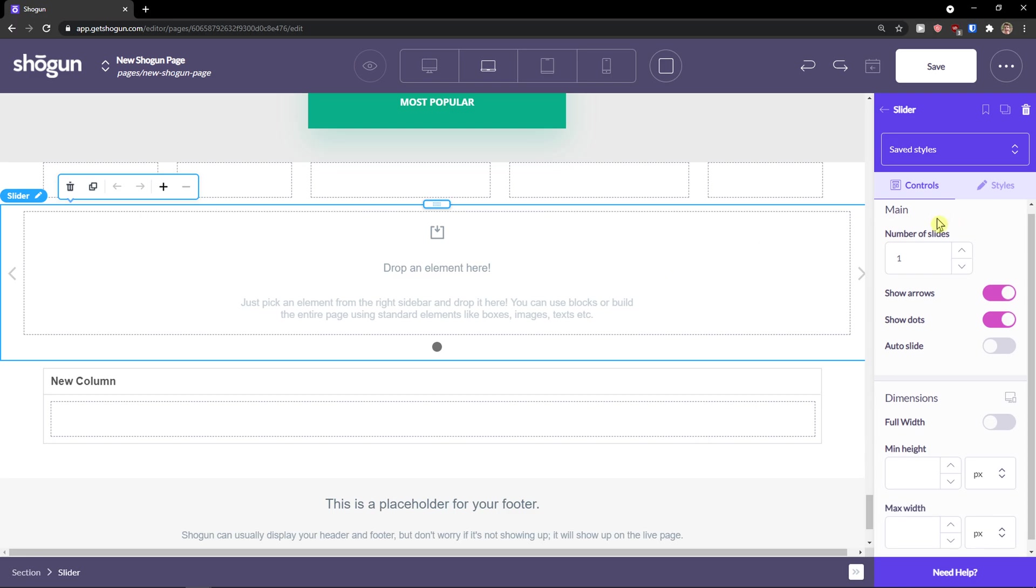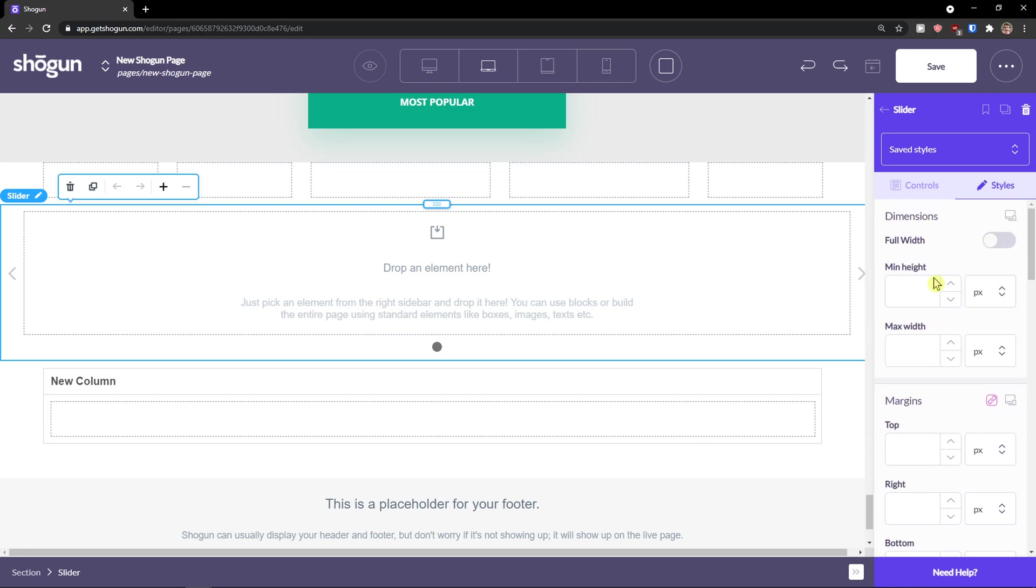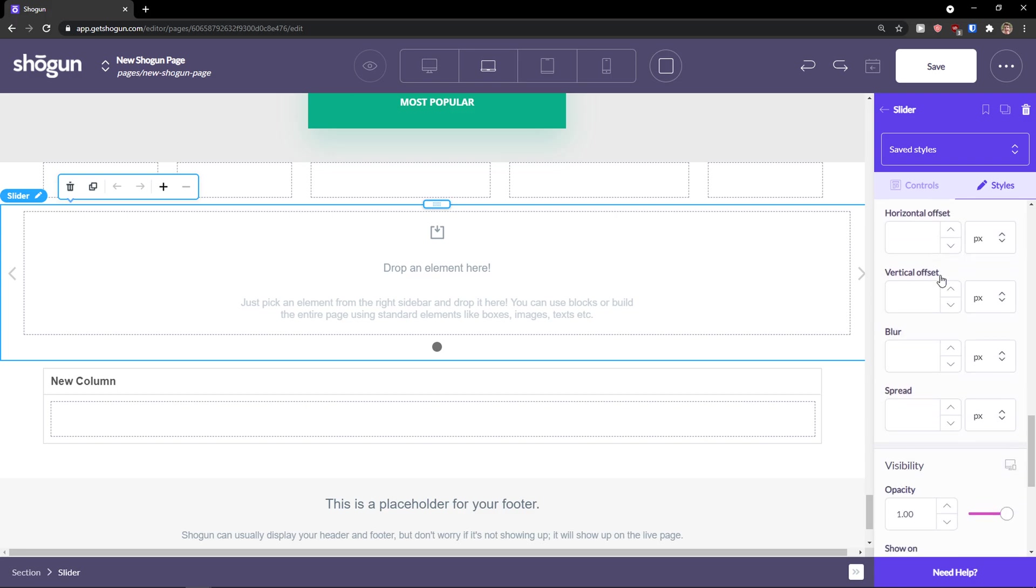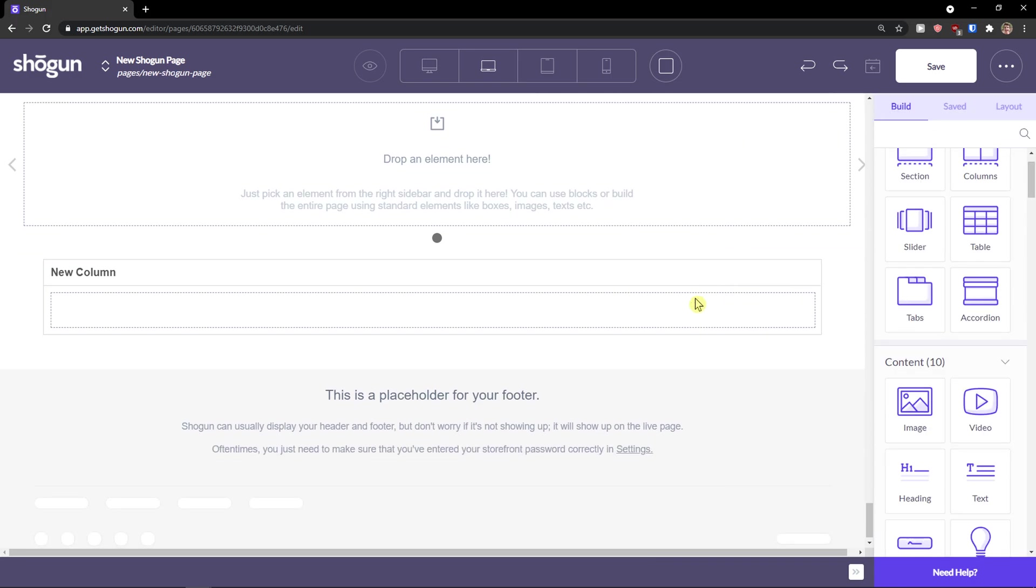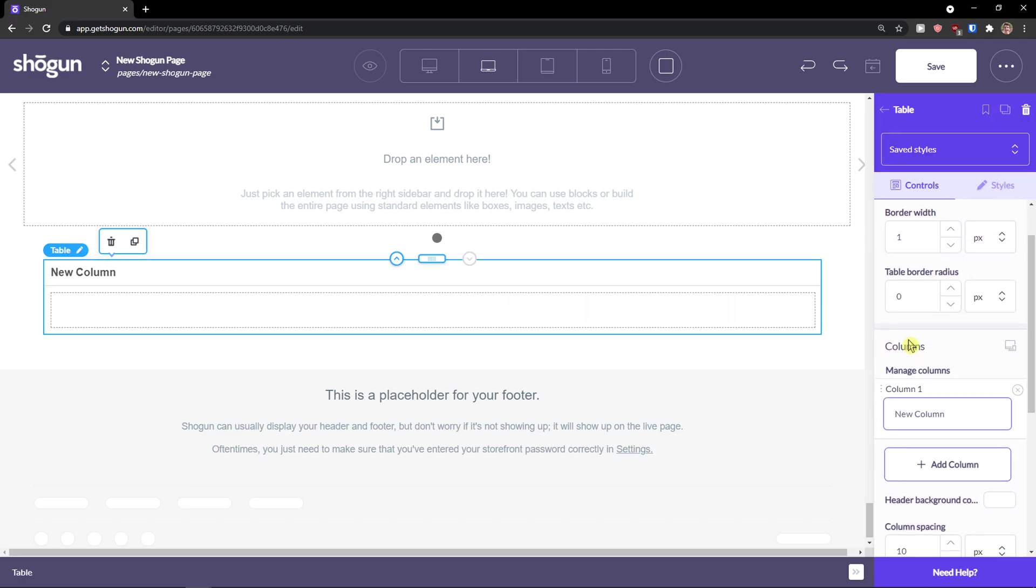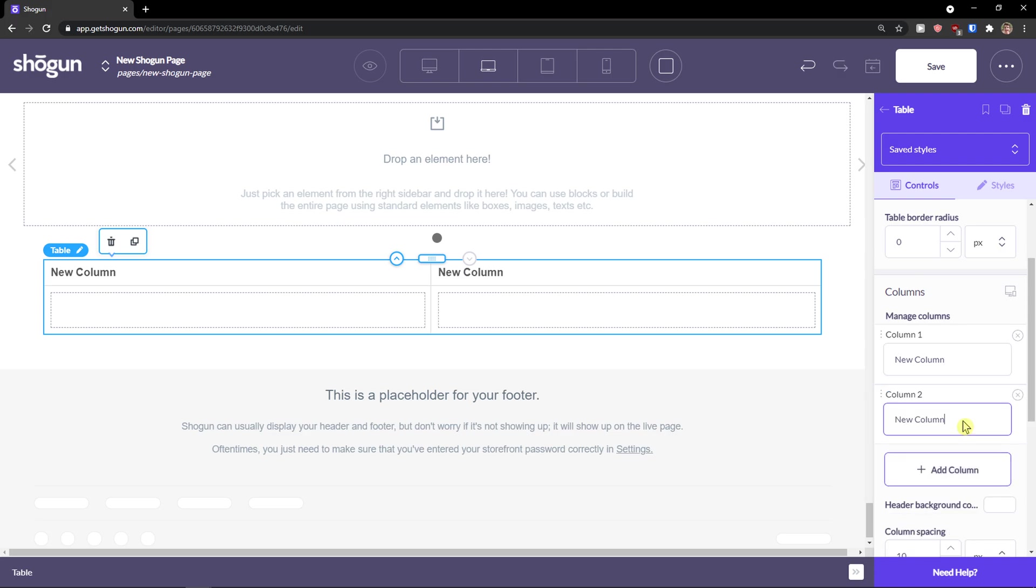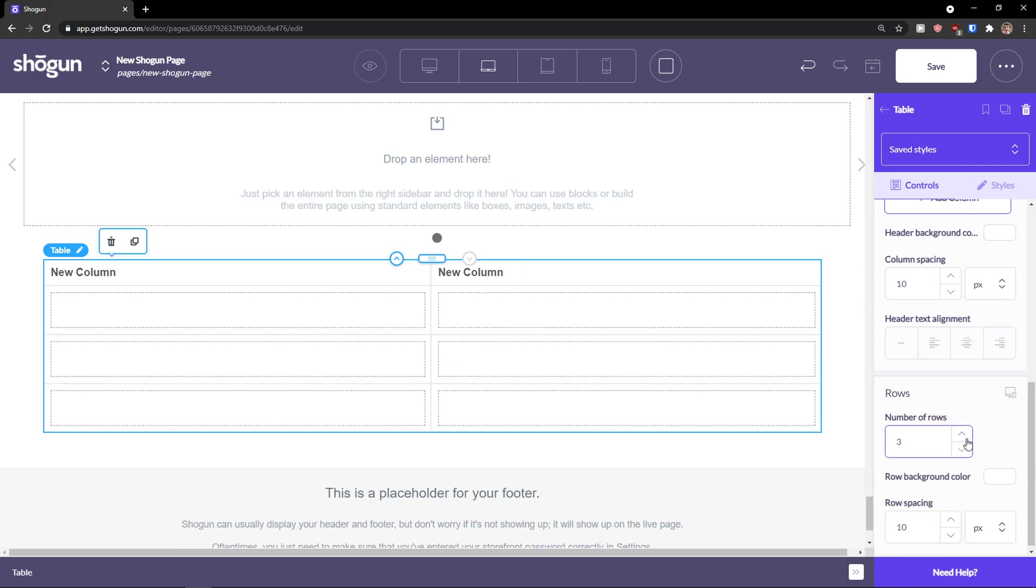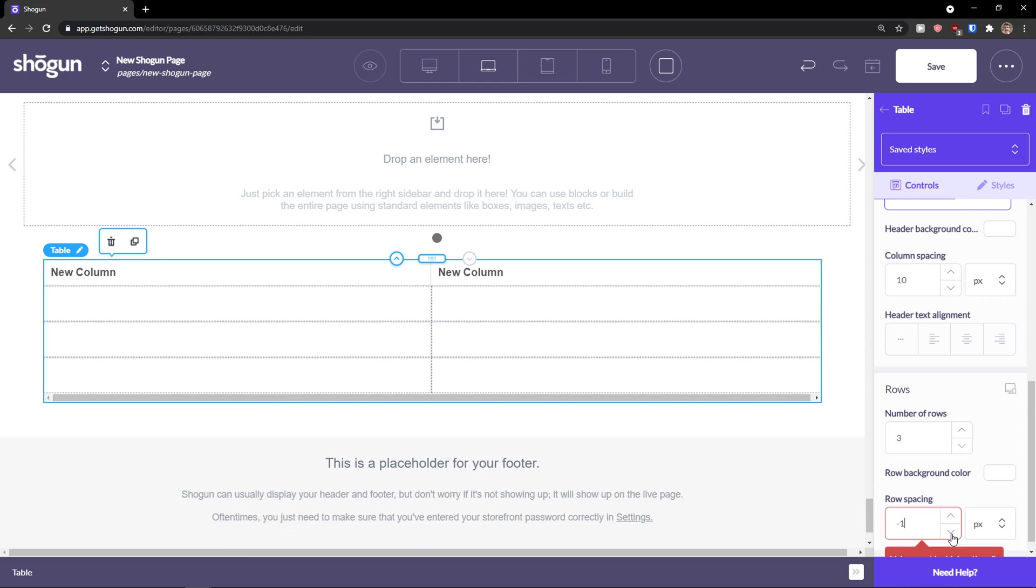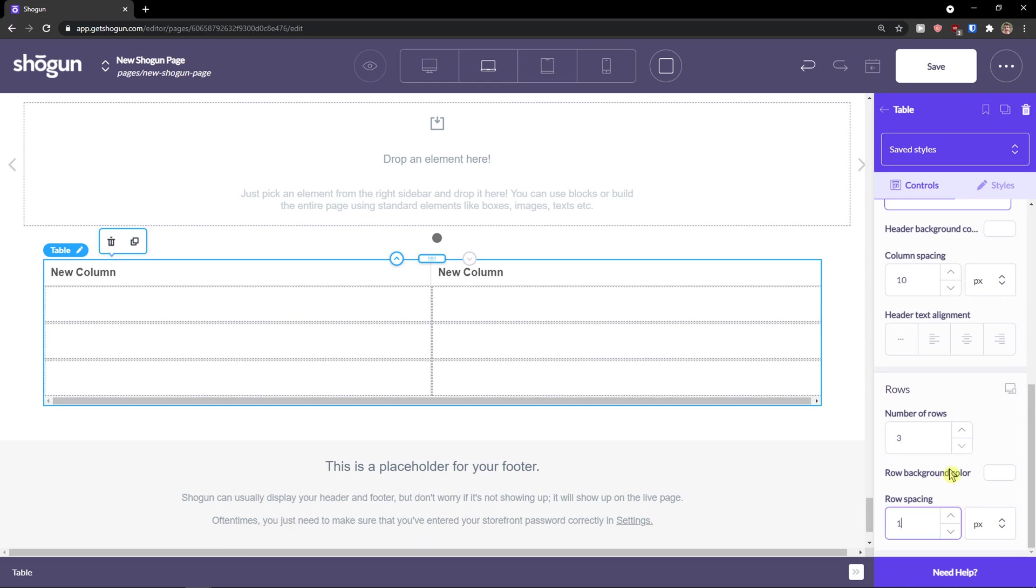What you can do is when I have the slider here, I can change again, dimensions, padding, borders, literally everything here. So this is how it works. Then we have a table here. And again, I can add columns. I can add multiple rows here, I can change the row spacing. So that's how you can do it.